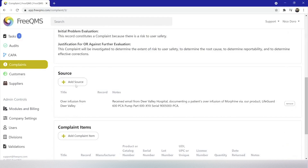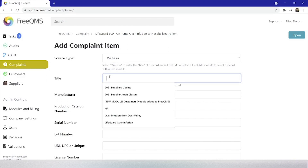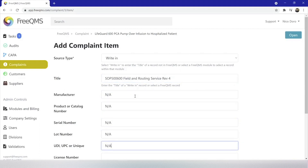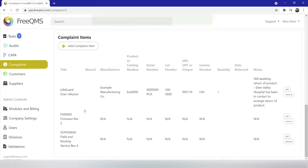Let's add one more complaint item before we get to our activities. We'll click add complaint item again. We are going to complete this form for our LifeGuard PCA pump field and routine service SOP, which we will update through a corrective action. This SOP governs activities performed when the pump is returned to headquarters for service or serviced in the field, which will now include items to address the battery issue which caused the overinfusion. Source type will be write-in. For title we'll put SOP 500600 field and routing service rev4 LifeGuard 600 PCA pump series. The remaining fields we'll again mark as NA, and now let's click add. Adding our pump service SOP as a complaint item lets us reference the SOP in FreeQMS exports for trending of complaint info and lets us select the SOP as an action item within the activities.